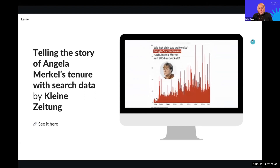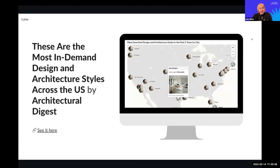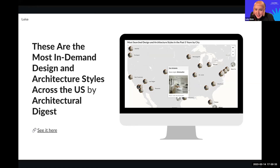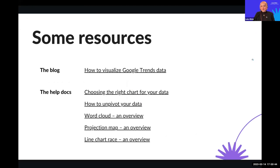And this final example is a 3D marker map created with Flourish, showing the most searched design and architecture styles in the past five years by city. You can also show images in pop-ups and markers. San Antonio turns out to be a bit of an outlier, while most cities favored mid-century modern, which is clearly having quite the moment.